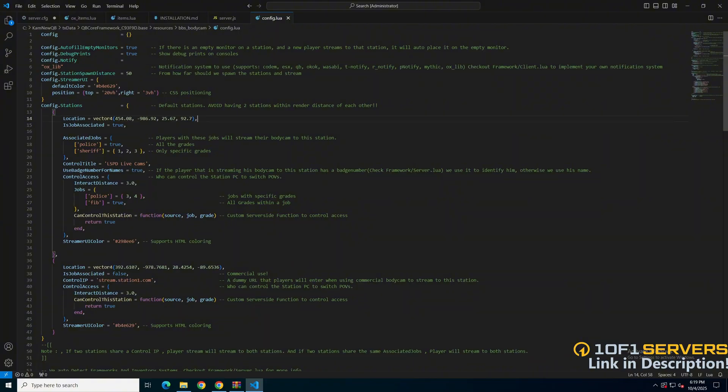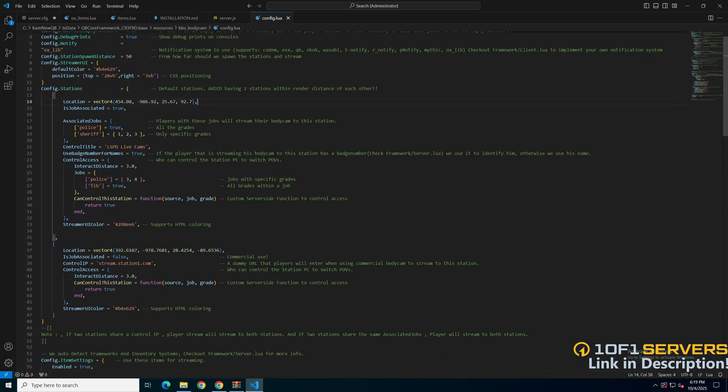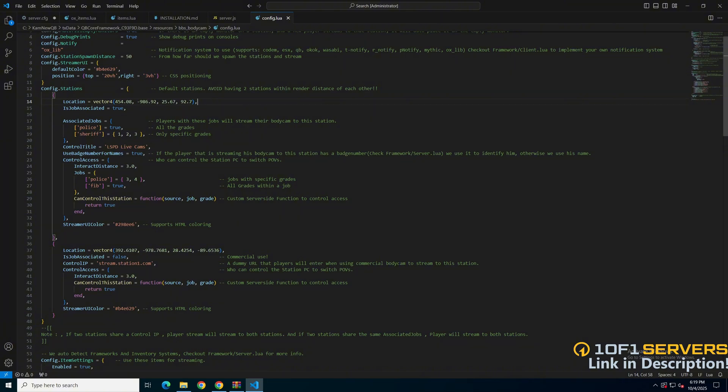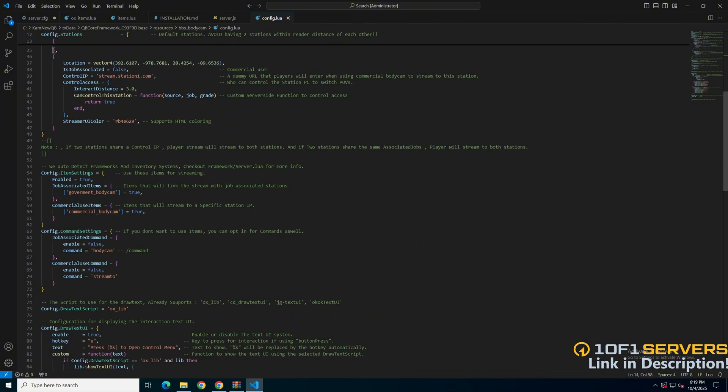Then there's the station spawn distance and options for the streamer UI with color and position, followed by the default station. For those who have the location, if it's job based, the supported jobs and grades, the title, whether or not to use name or call sign, who has control access, and the UI color for the stream. One is job based and one is not, so you can use that as a template to create more based on what you want for your server.